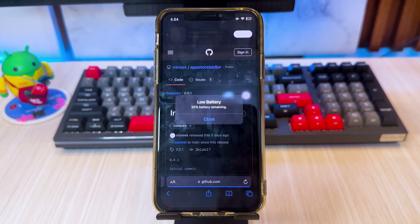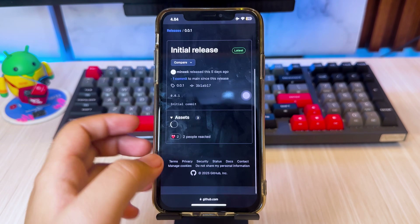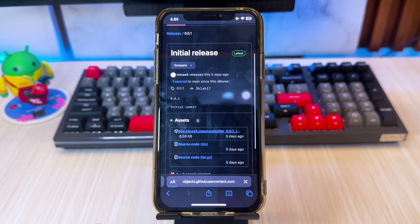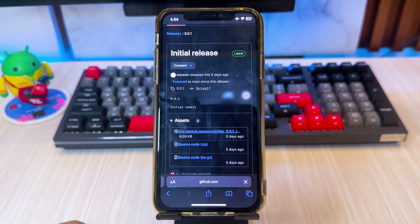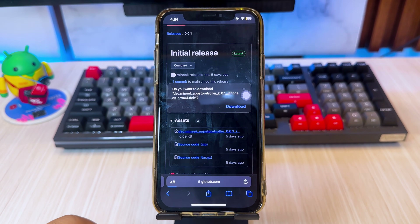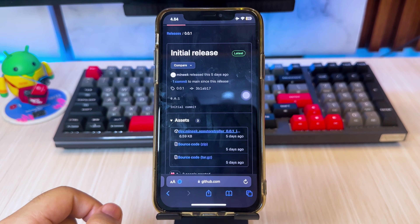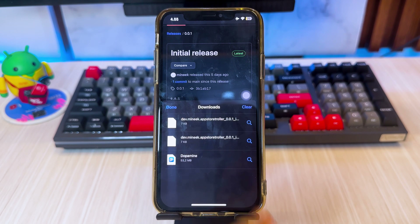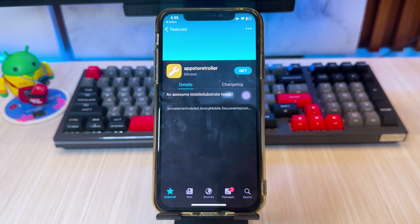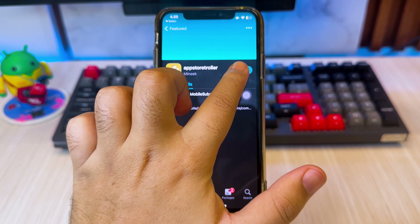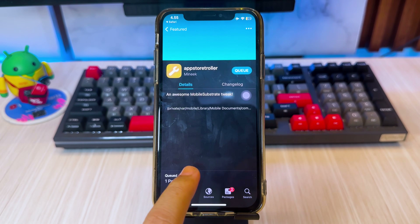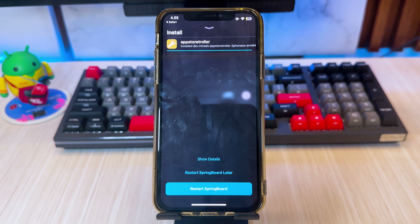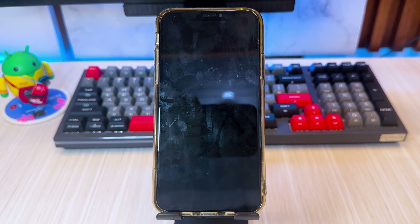Go to this website, then download App Store Troller — I will insert the download link in the video description. After it's downloaded, click the file and open it with Sileo. Click Get and Install, then click Reboot or Respring your device.